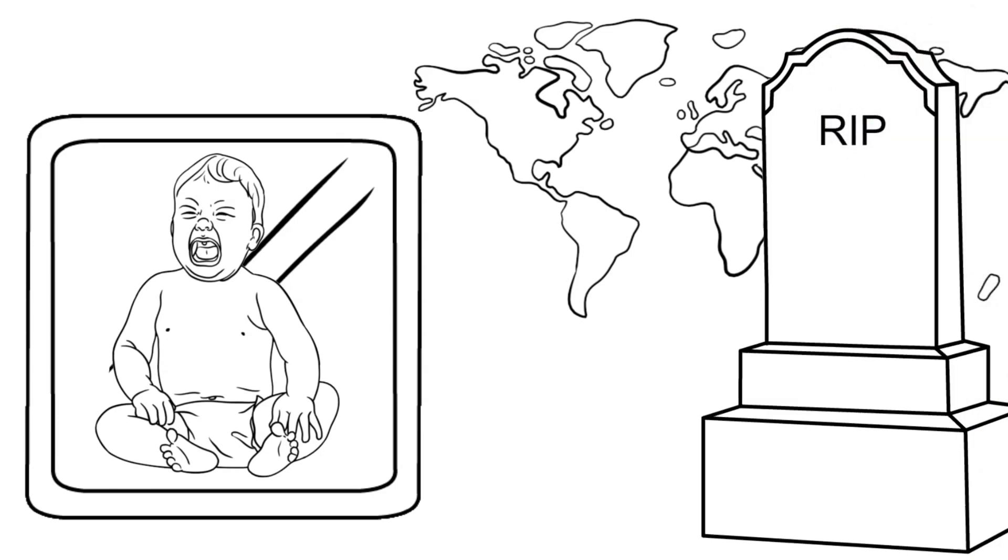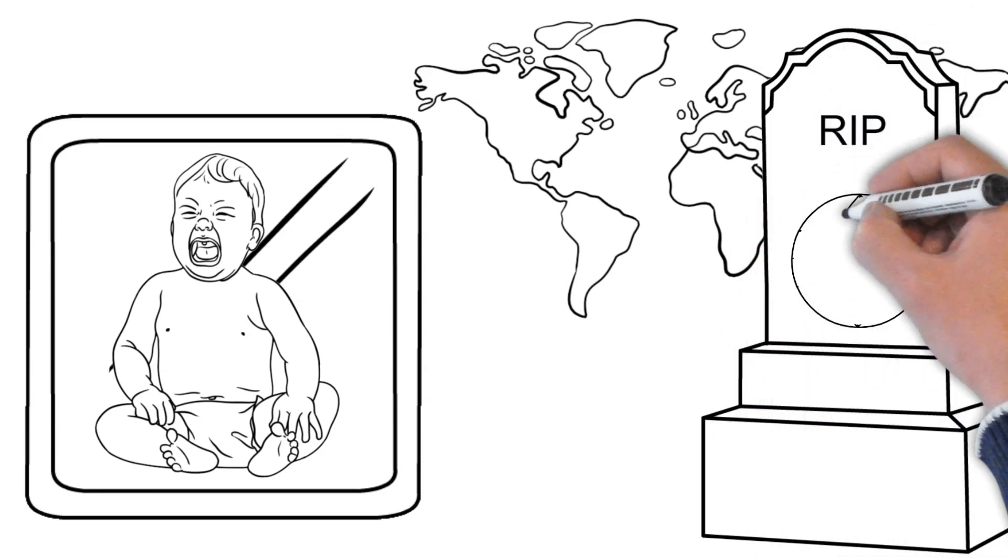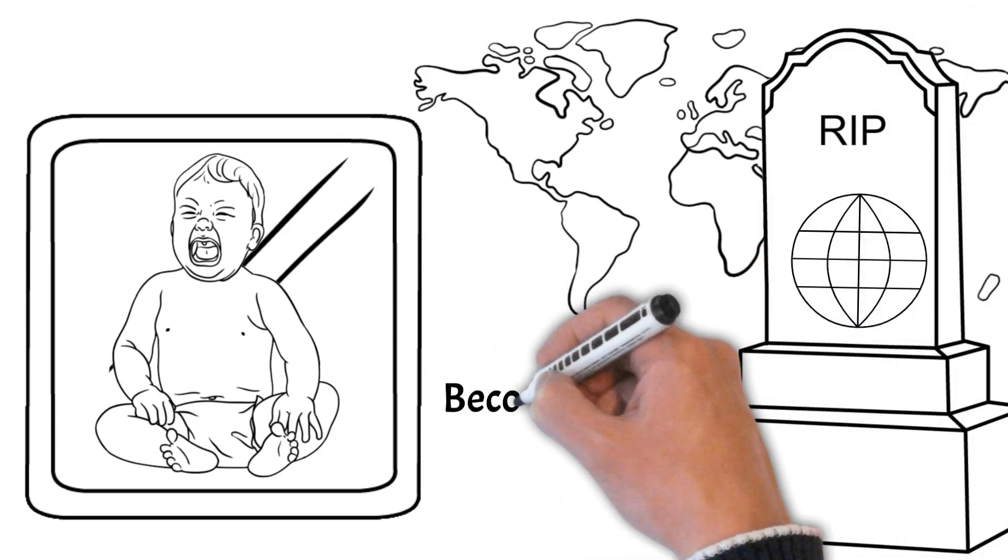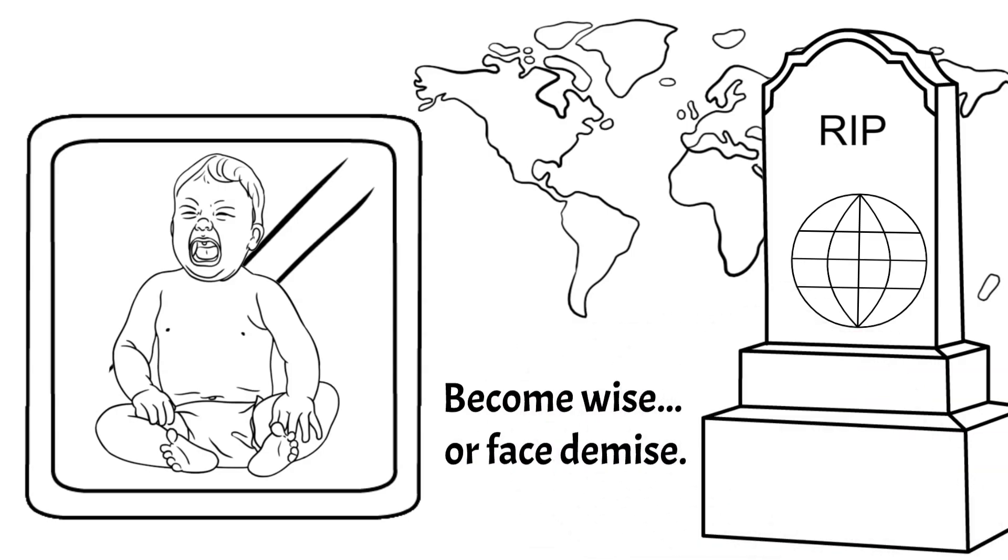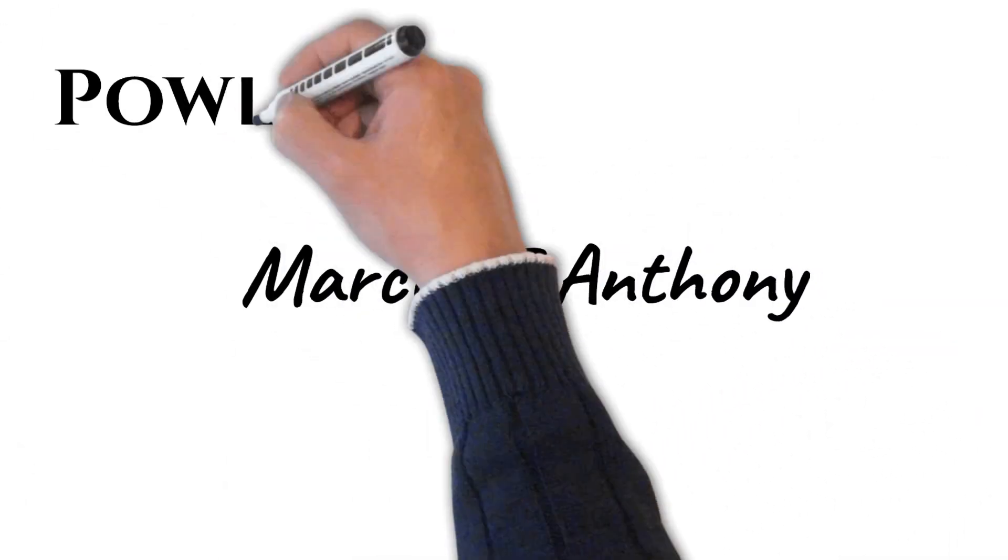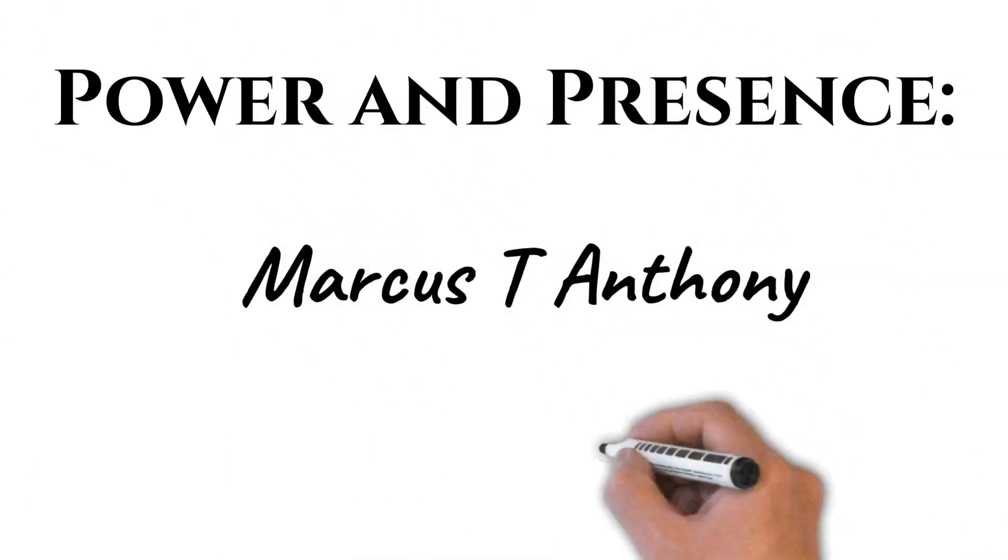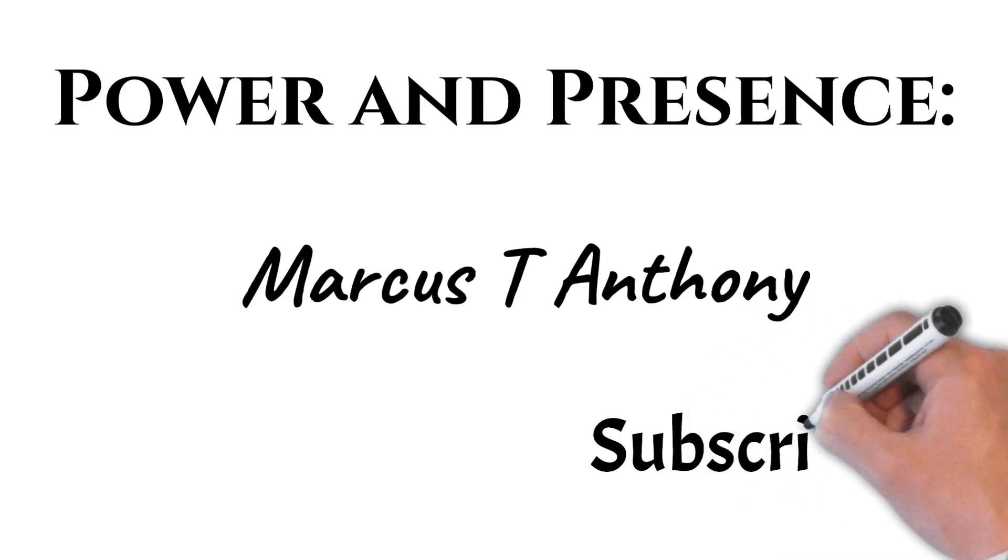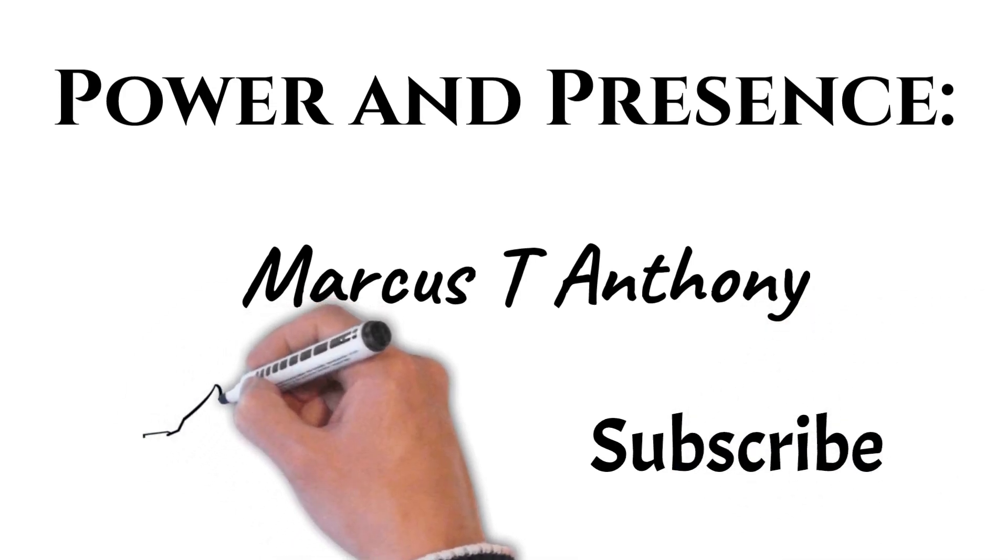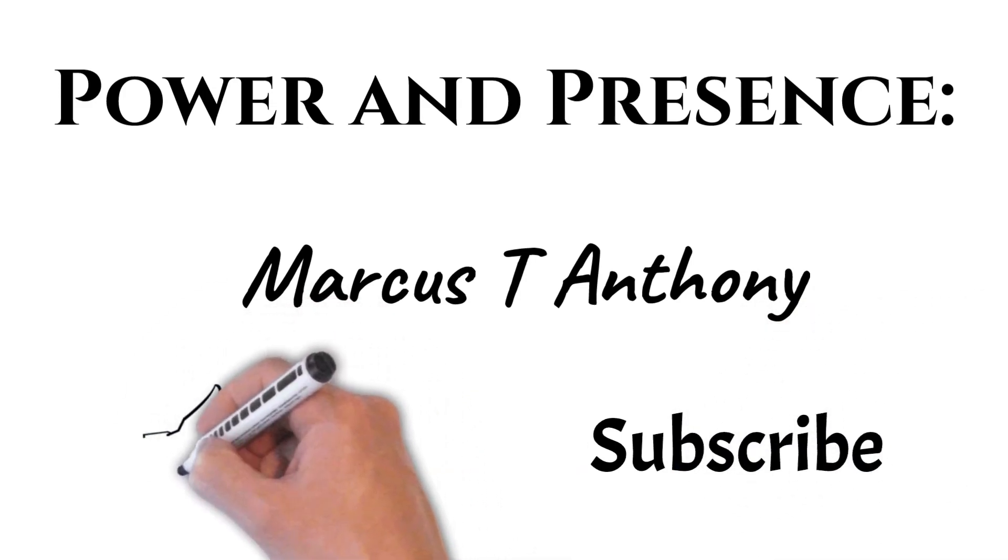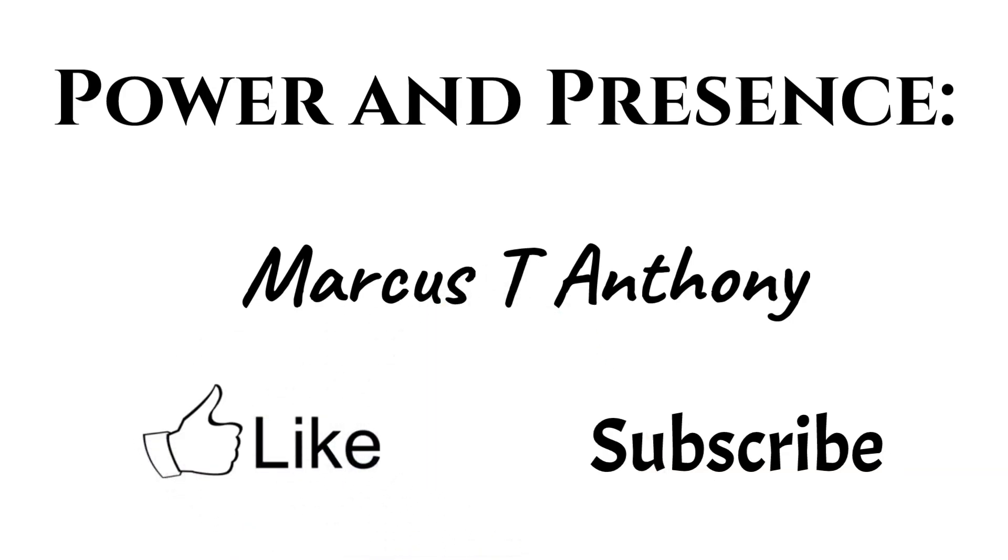We have a choice. Become wise or face demise. Please remember to like this video and subscribe to Marcus T. Anthony's Power and Presence YouTube channel. There will be many more great videos to come.